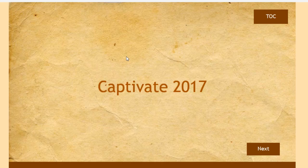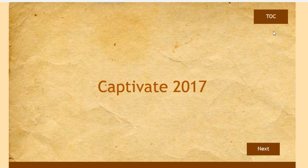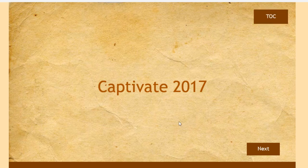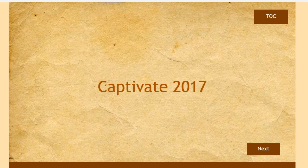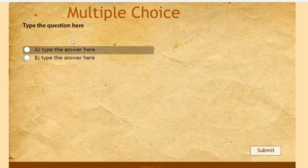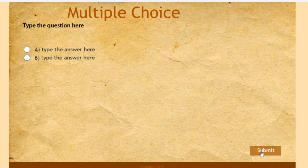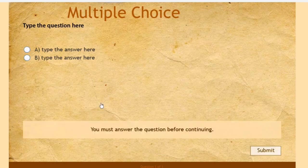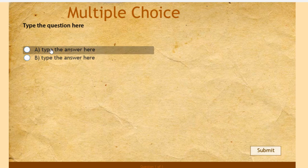Here we go and there's my table of contents button that's on the master slide. If I roll over it, fantastic! I actually have a working table of contents rollover effect that exists on the master slide. Let's go to the next slide. Here we have a question slide, multiple choice, my submit button totally works there. Let's select the correct answer and click anywhere to continue.